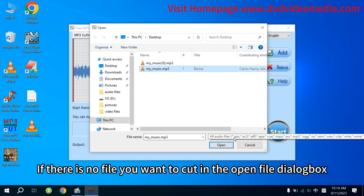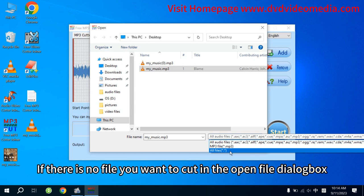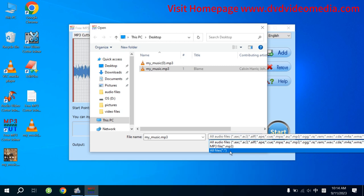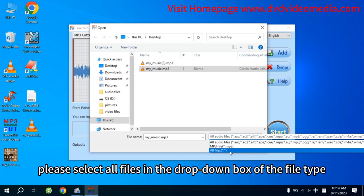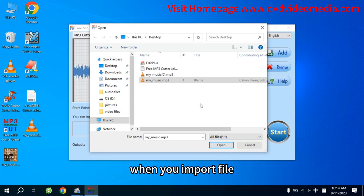If there is no file you want to cut in the Open File dialog box, please select all files in the drop-down box of the file type.